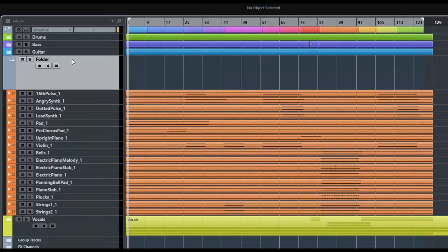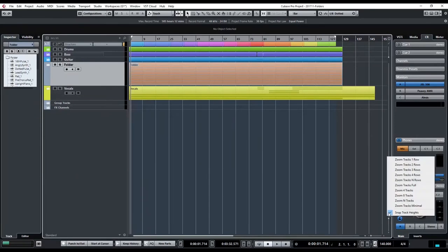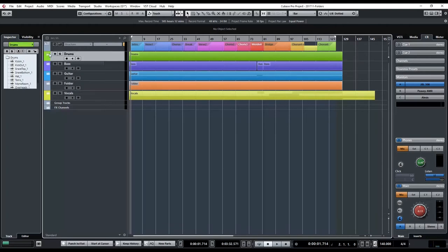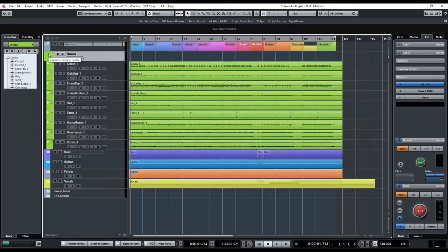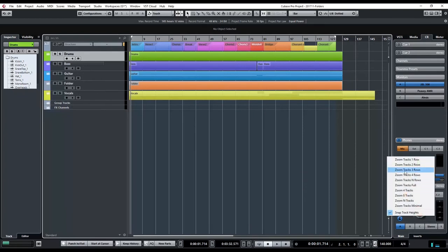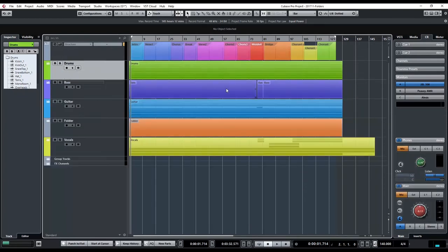The option we chose before — 'Hide Data When Expanded' — is applied universally across everything. Let's set our folder tracks to zoom two rows so we can see everything inside our folders. Actually, let's go to zoom four rows so I can see everything that's in there. Very handy.